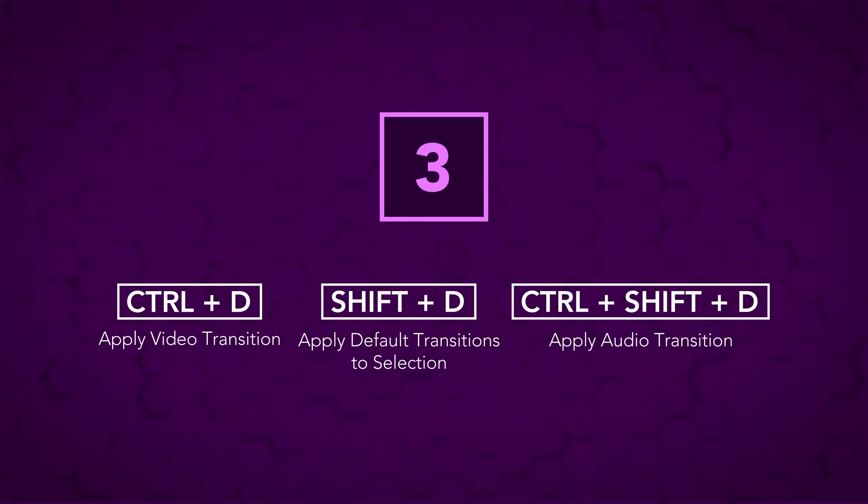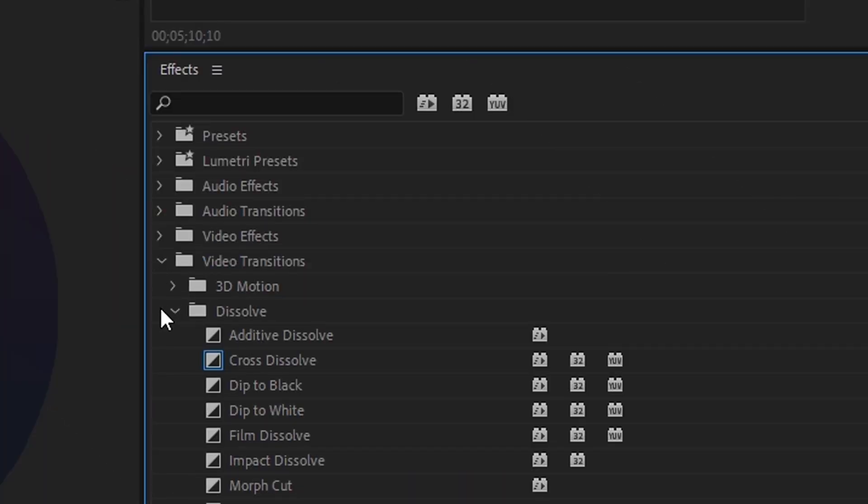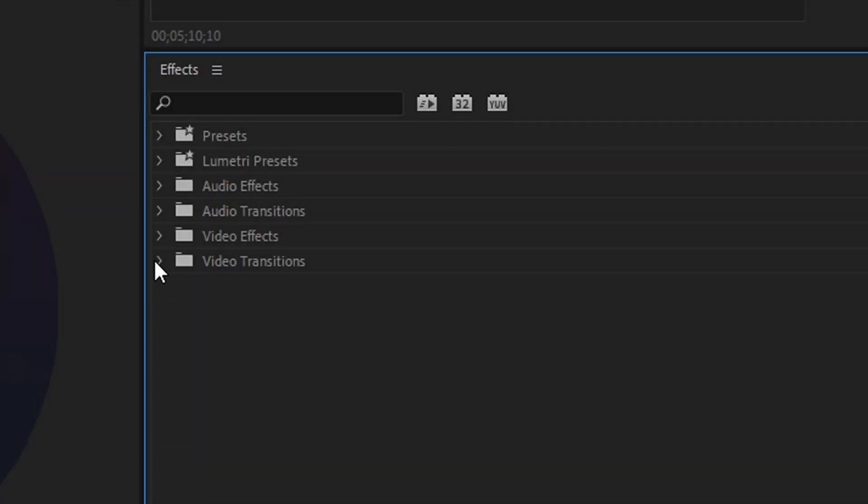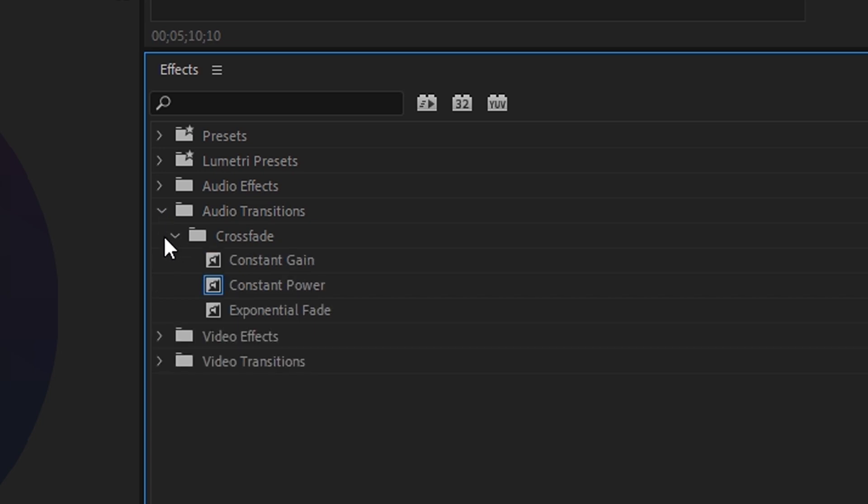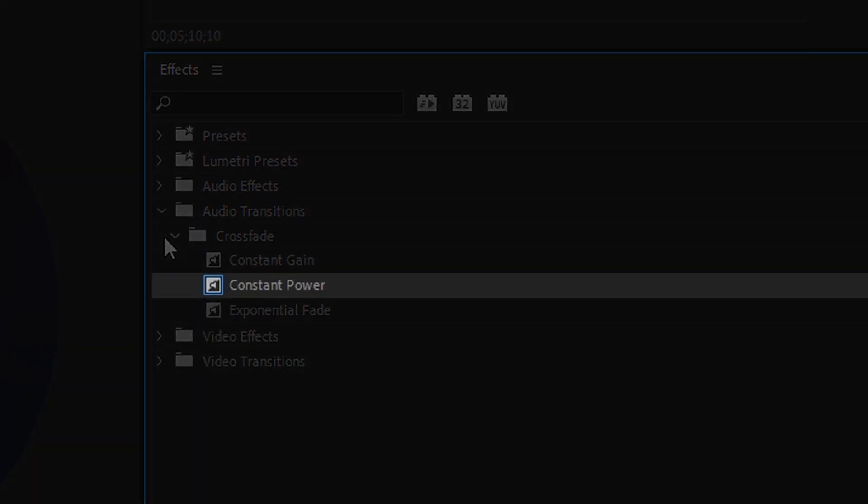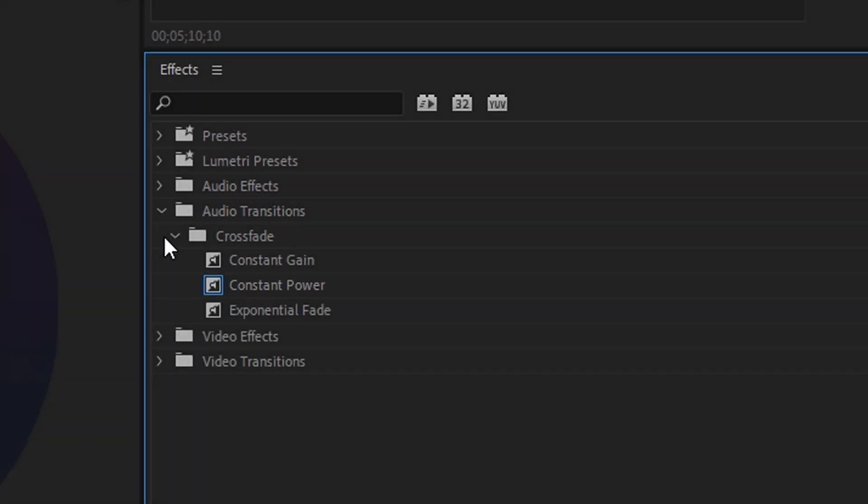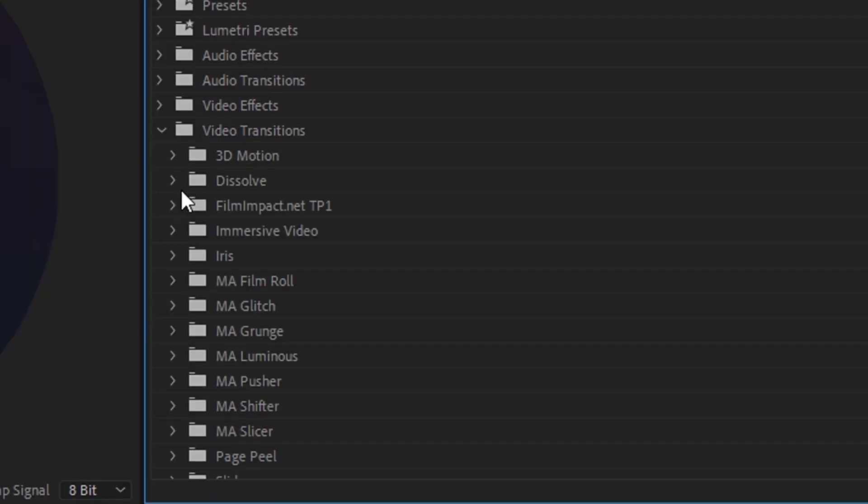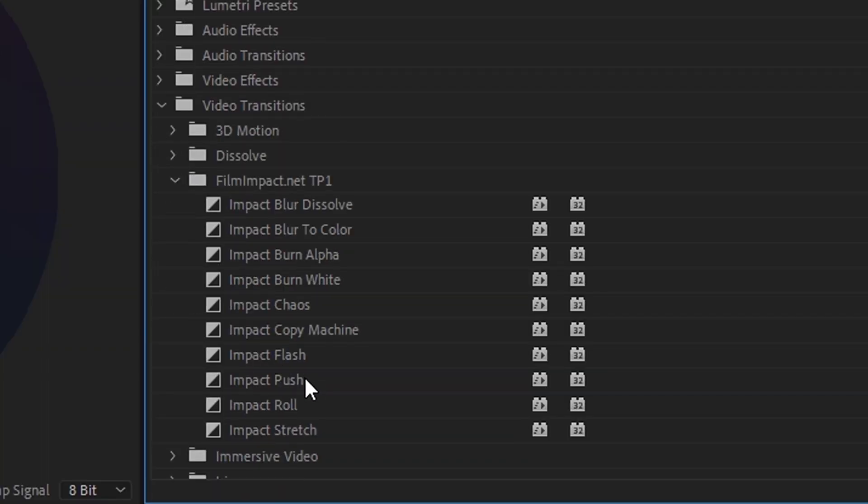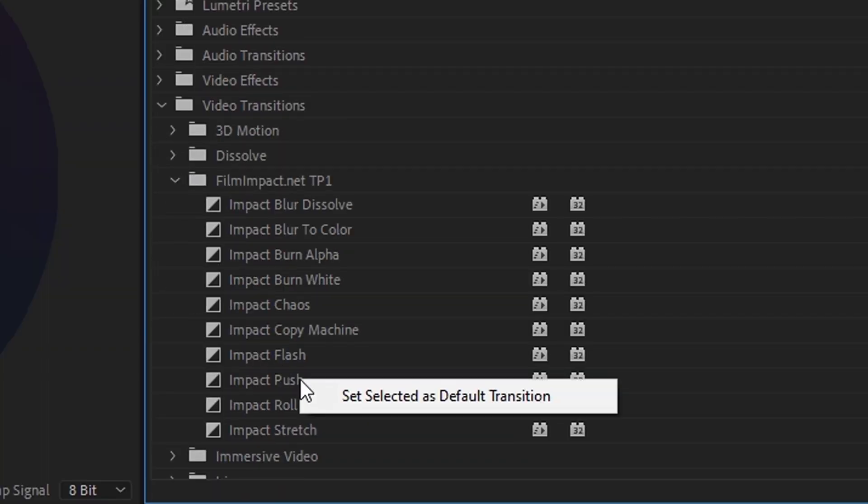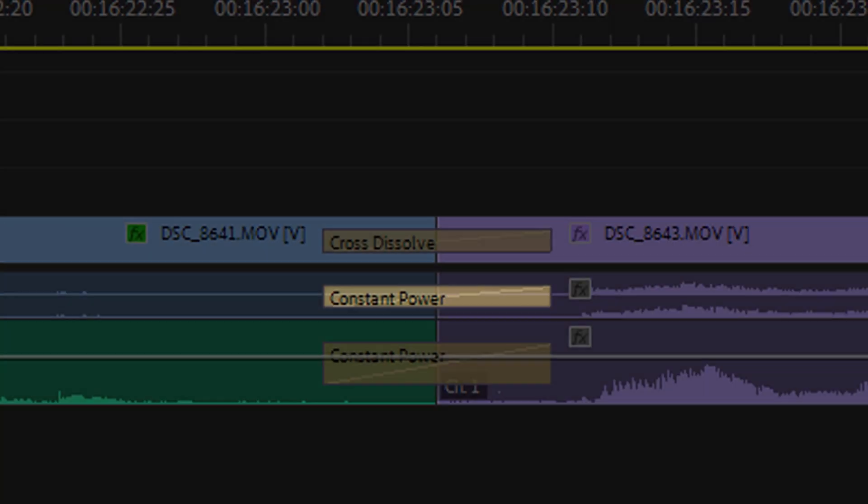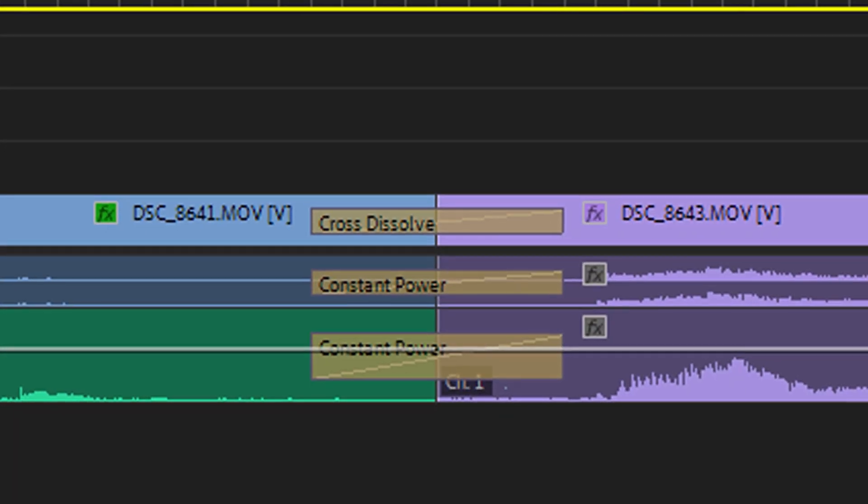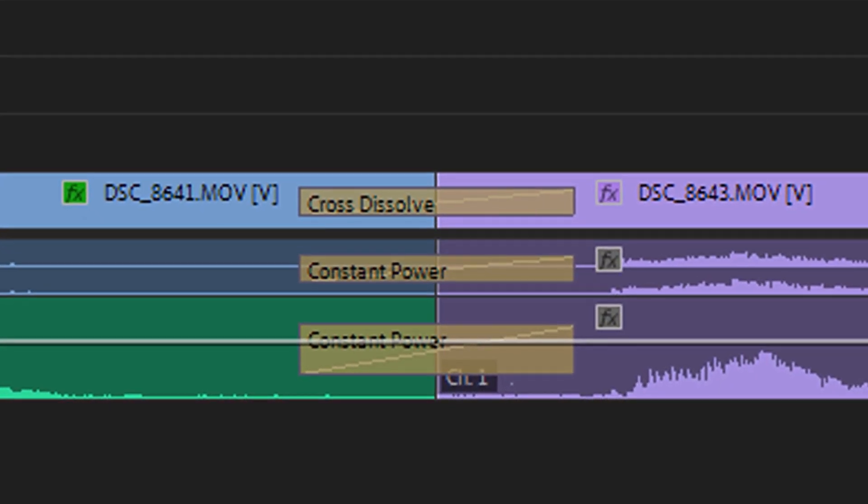Number three, applying default transitions with Ctrl D, Shift D, and Ctrl Shift D. By default, these will be a cross dissolve for the video transition and the constant power fade for the audio transition. If you want to change your default transition, you can do that by right clicking any transition in the effects panel and clicking set selected as default transition. Honestly though, I think for most people, a plain old dissolve and a plain old crossfade are going to be the transitions you use by far the most, so I've pretty much always left these as the default, which allows me to apply them with a default keyboard shortcut.